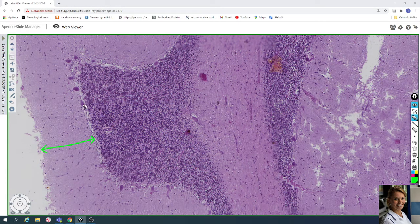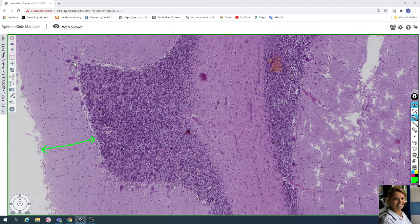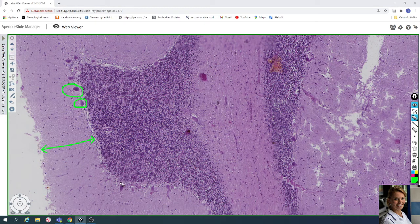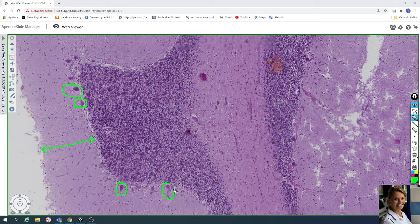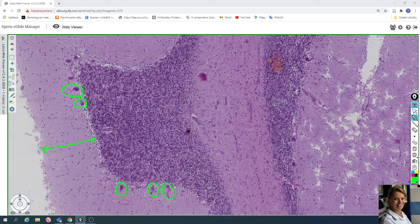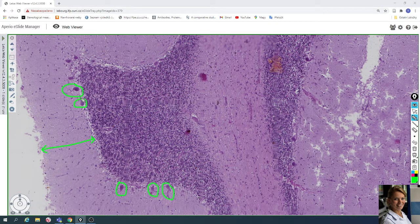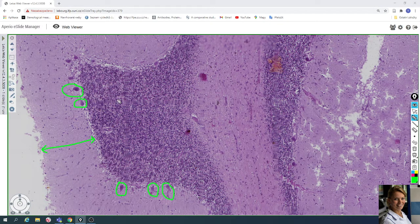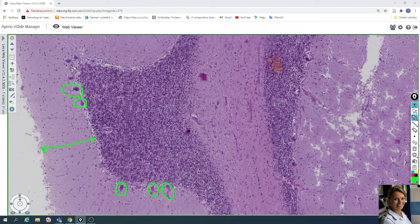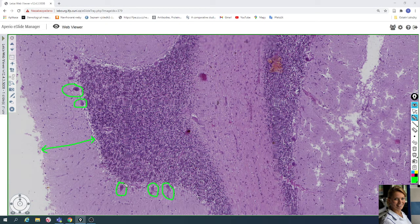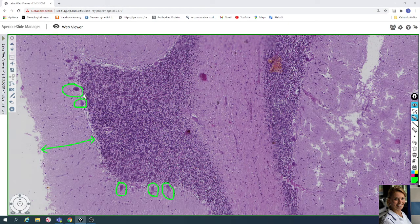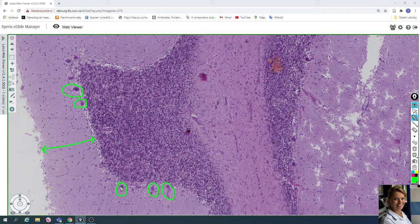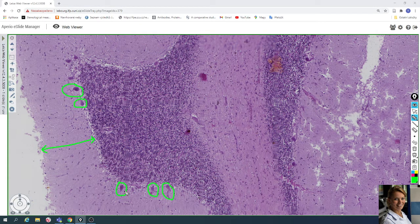The second layer is formed by Purkinje cells. For example, here are very big Purkinje cells—big neurons. Only one layer between the molecular layer and the next granular layer. Only one layer of Purkinje cells. The distance between the Purkinje cells is variable, very different. Here they are very close, and here there is very far distance between the Purkinje cells.